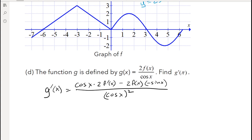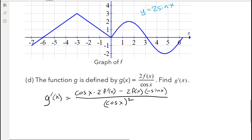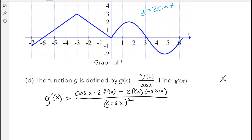Just setting up the quotient rule alone will get you a point. The derivative of 2f(x) — with a coefficient in front — is just 2 times f′(x). That's a property you need to know: the coefficient multiplies the derivative. Just like the derivative of 3x² is 6x, the derivative of 2f(x) is 2f′(x).